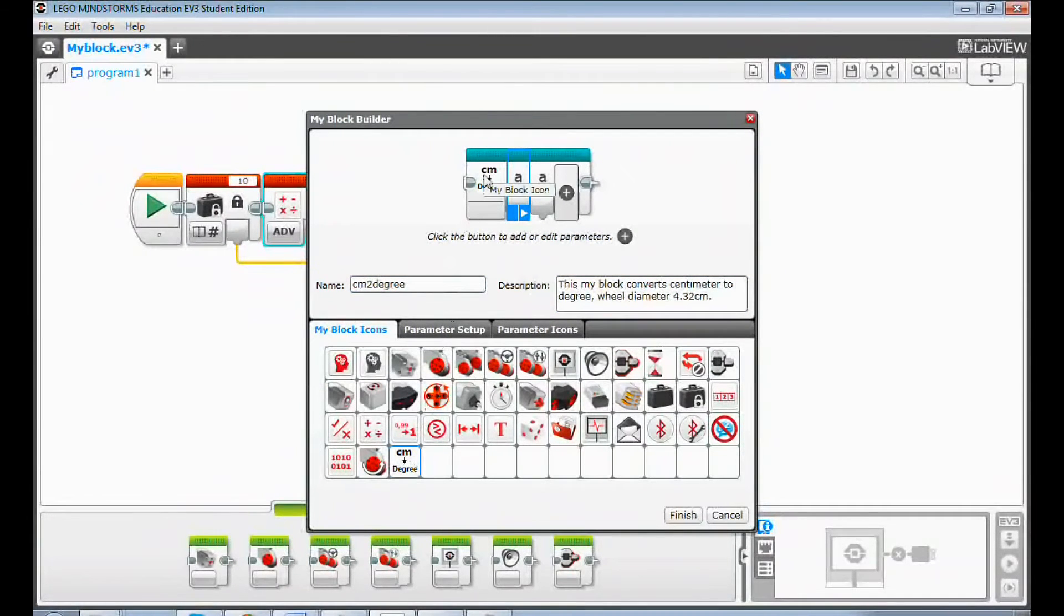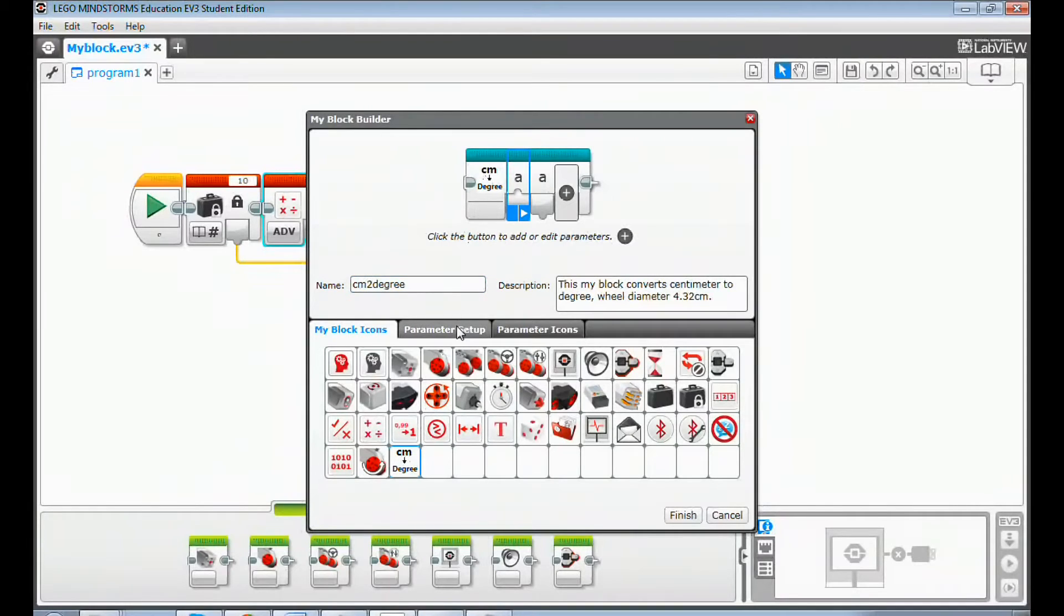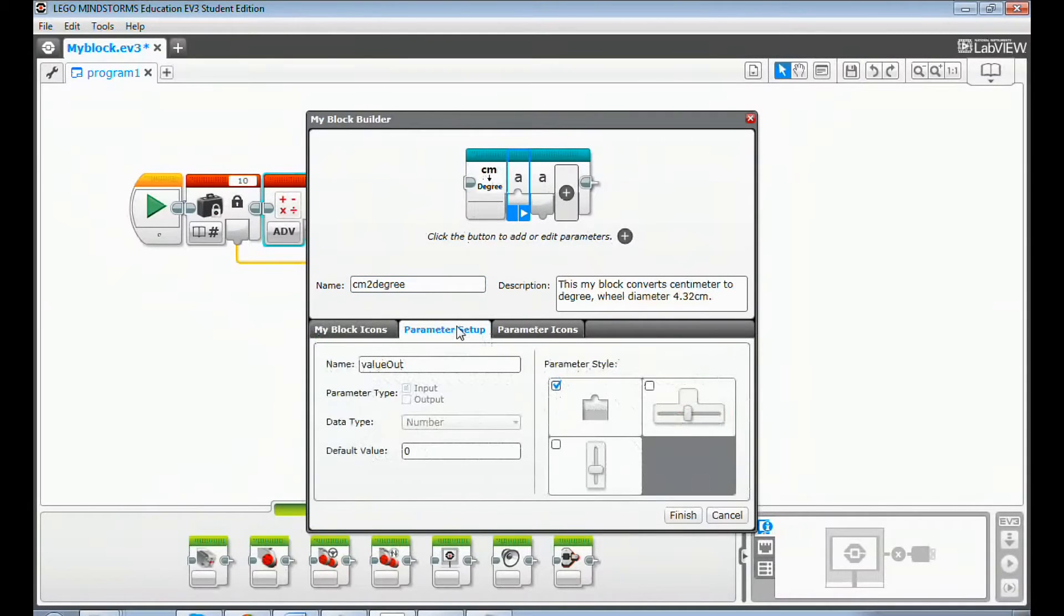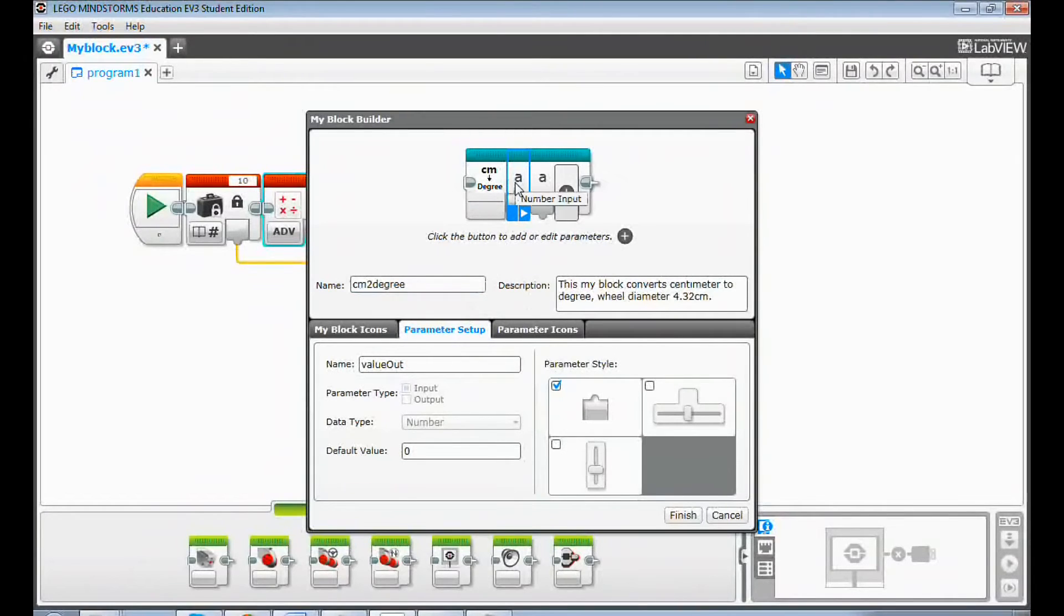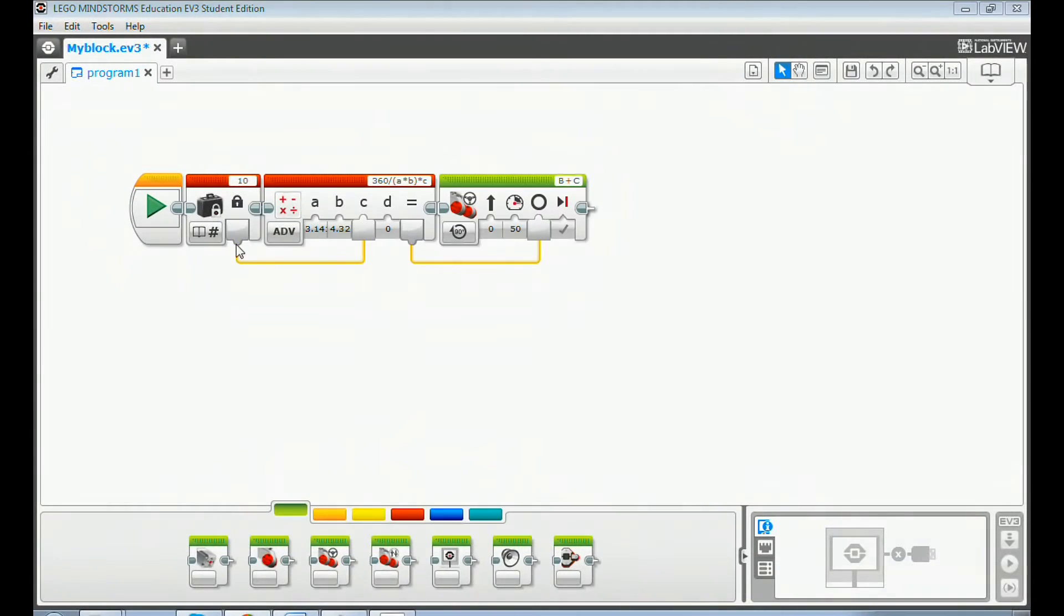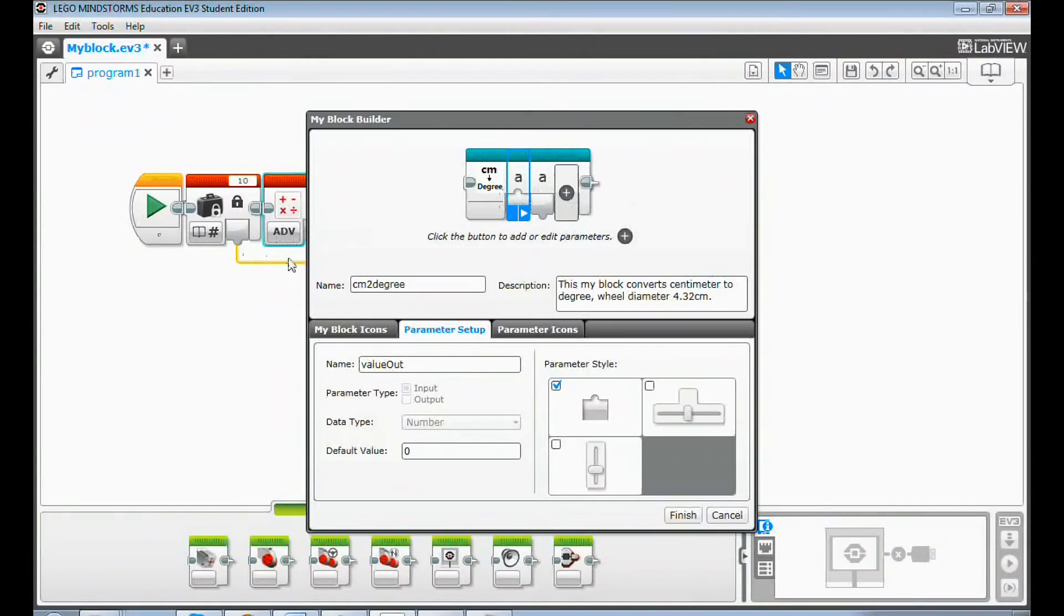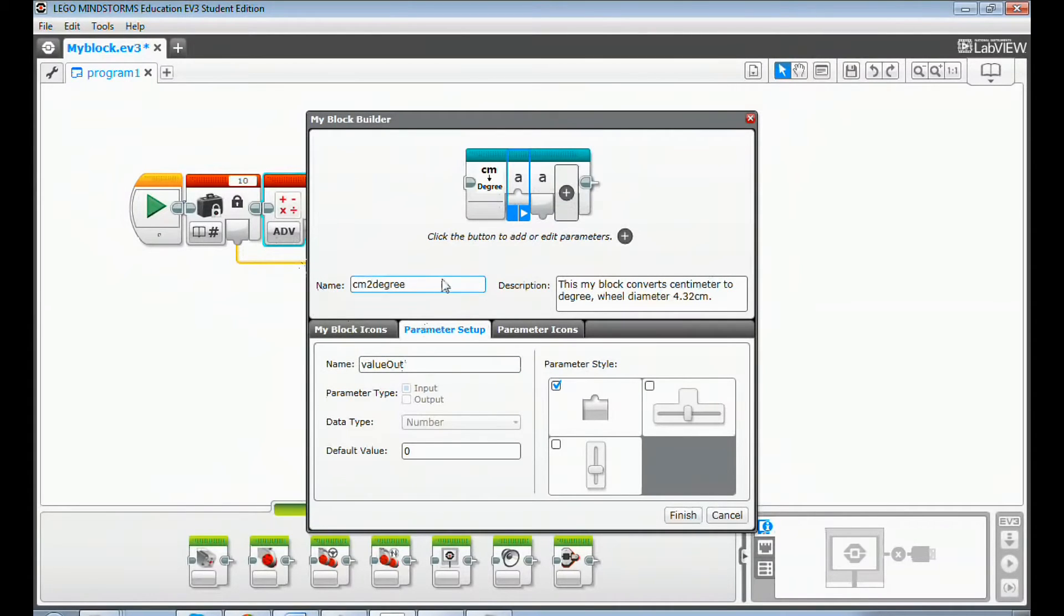Now click the parameter setup tab to set up the input and output parameters. You can edit existing parameters or add a new parameter. Because we have input and output data wires connected to the highlighted my block code, the my block builder automatically created one input and one output parameter.